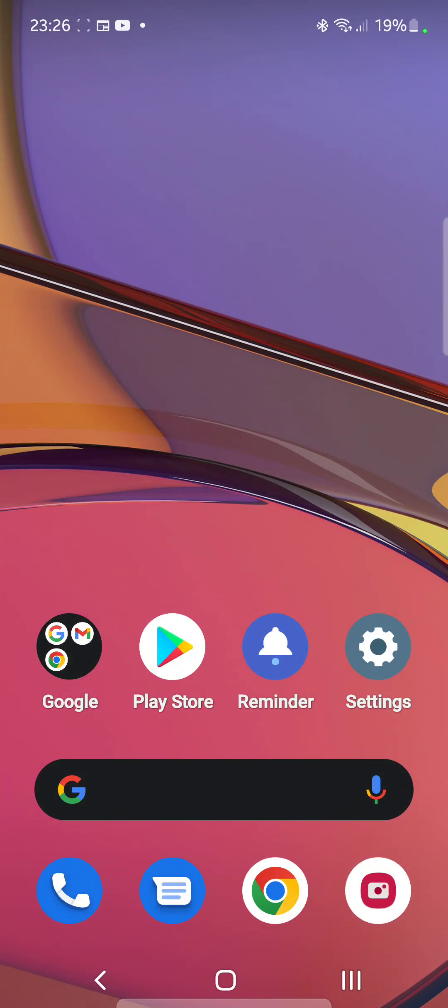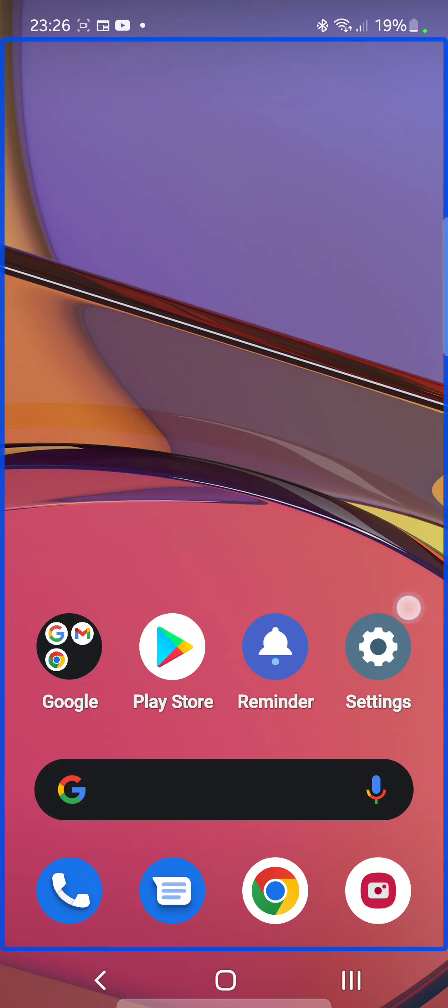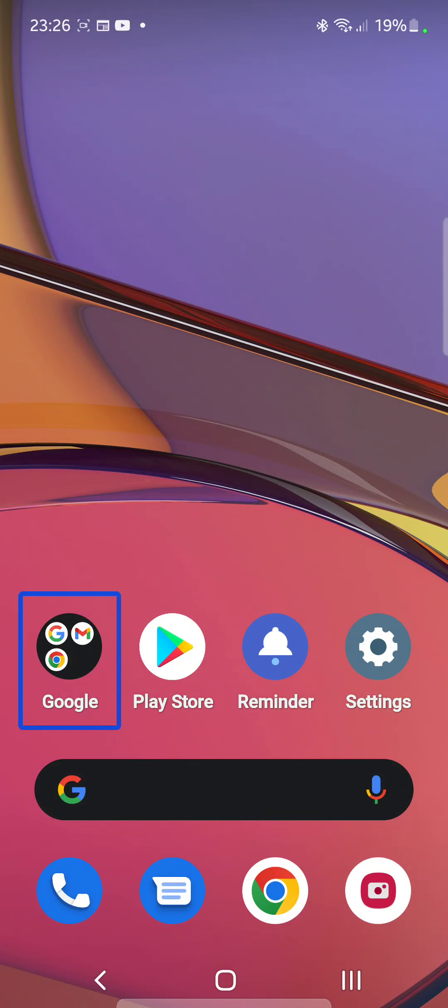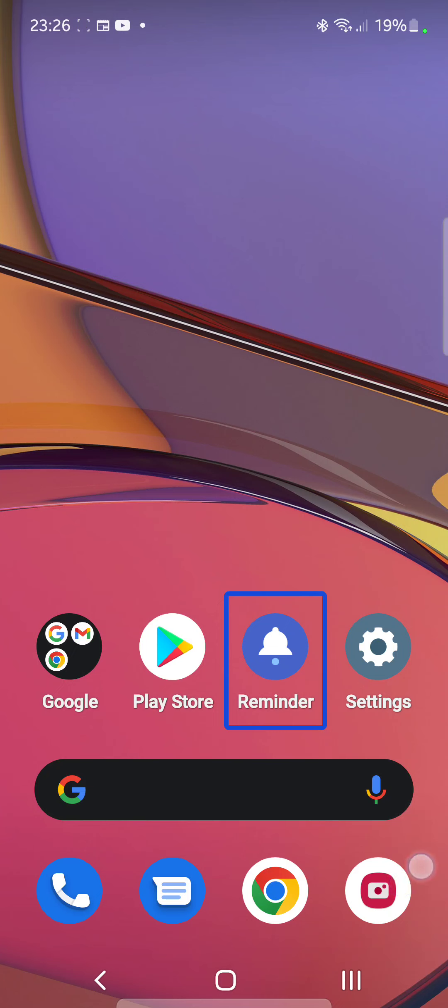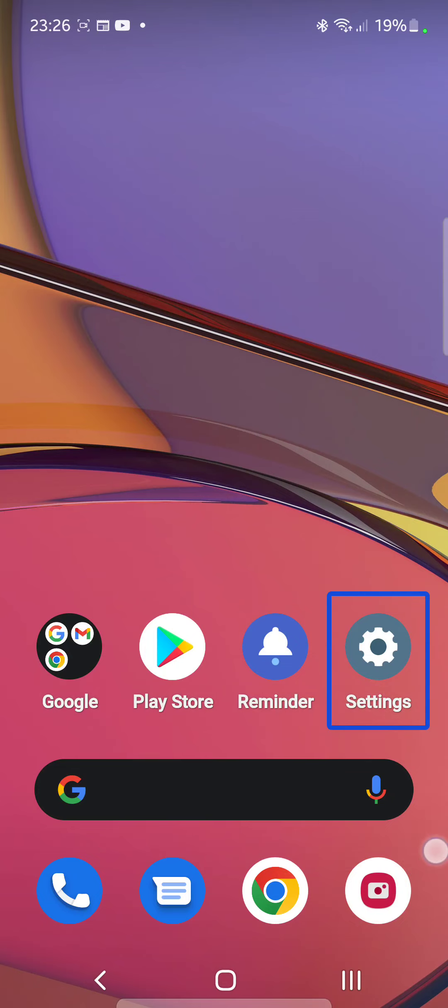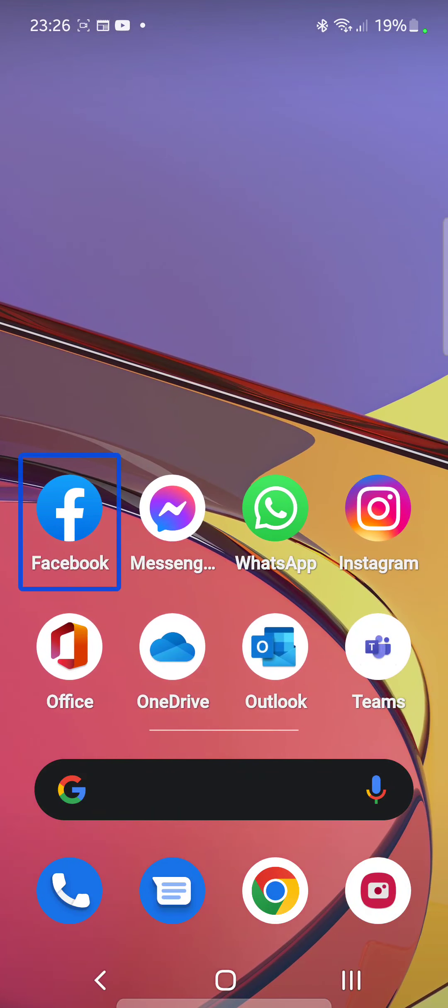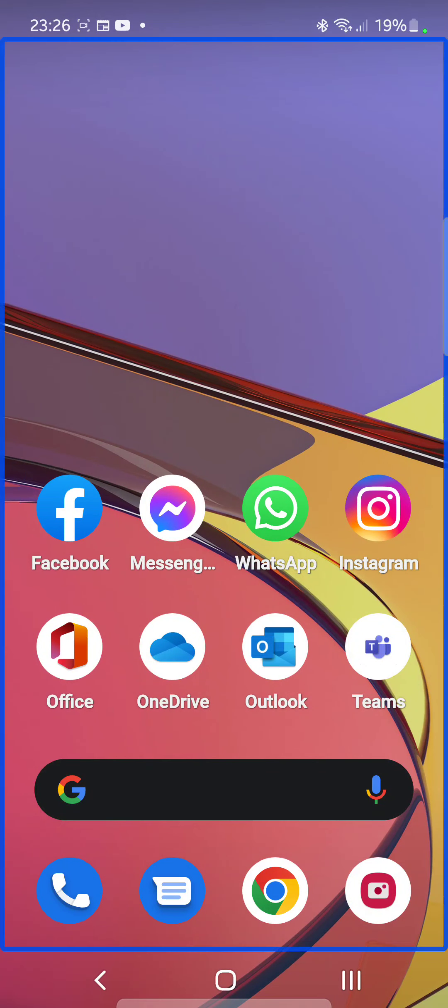Nothing launcher, home screen one of three, out of the grid. Then the actual home screen itself - folder Google, Play Store, Reminder, Settings. Yeah, so all that reads out okay. Then you've got the search bar which is a bit iffy.